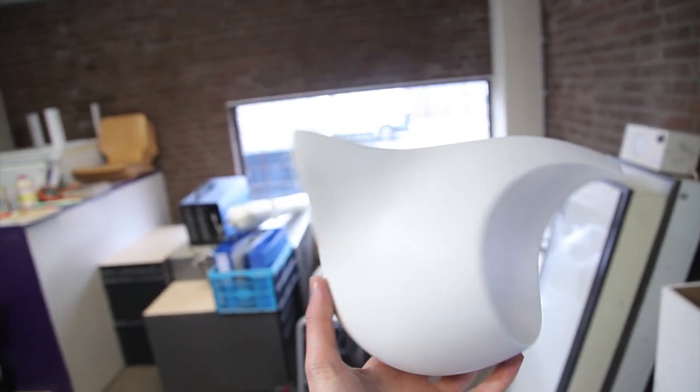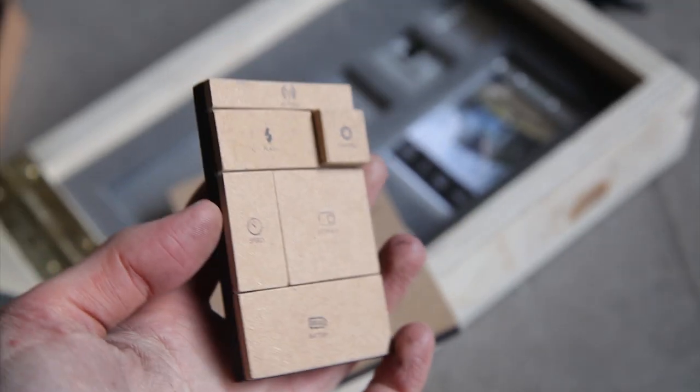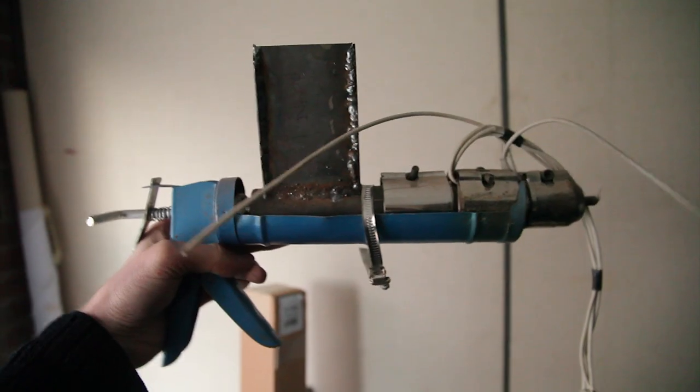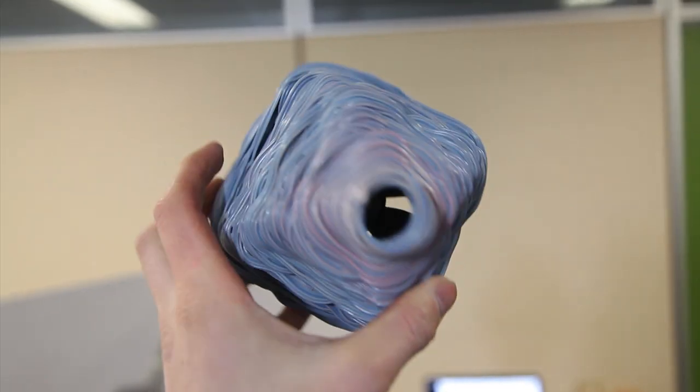For my job I end up with all this stuff: materials, design models, experiments, electronics, tools, plastic, etc.